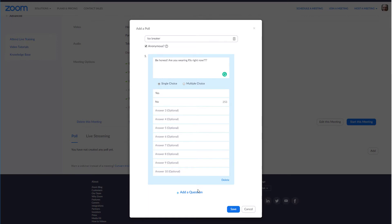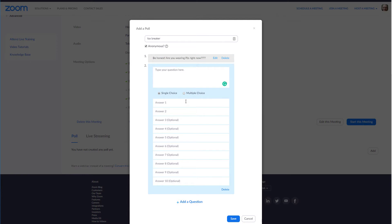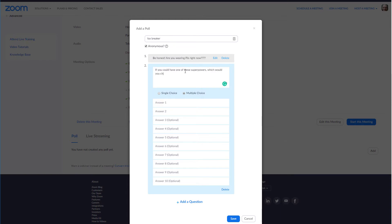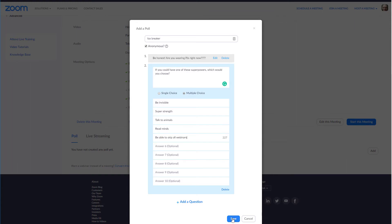Now I'll select add another question and make this a multiple choice. Notice the anonymous checkbox here — I'll explain how that affects the results later. Click save when you're finished.